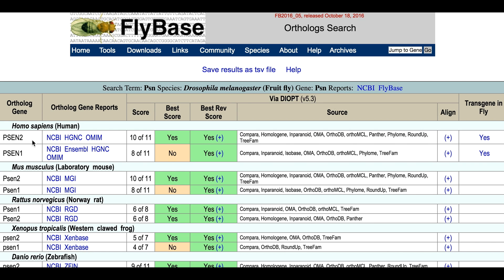Each line shows the orthologous gene symbol, links to reports for that gene at relevant databases, a simple score expressed as the number of algorithms supporting a given ortholog call compared to the total number of relevant algorithms for that call, whether the given ortholog has the highest score for the query gene, and whether the reciprocal relationship is also true, the explicit list of supporting algorithms, a link to an alignment of the two protein sequences, and finally, an indication of whether the given gene has been expressed transgenically in flies, which if present, links to a fly-based gene report.